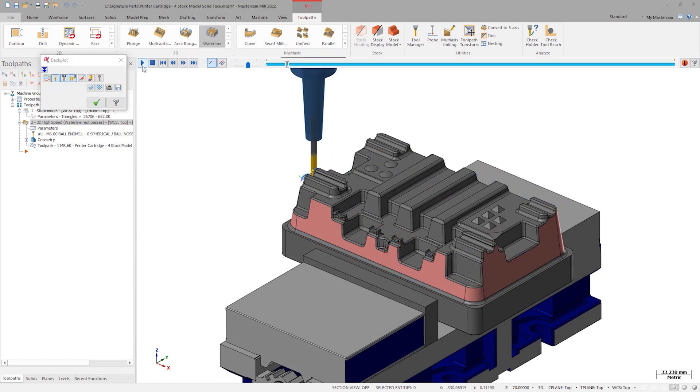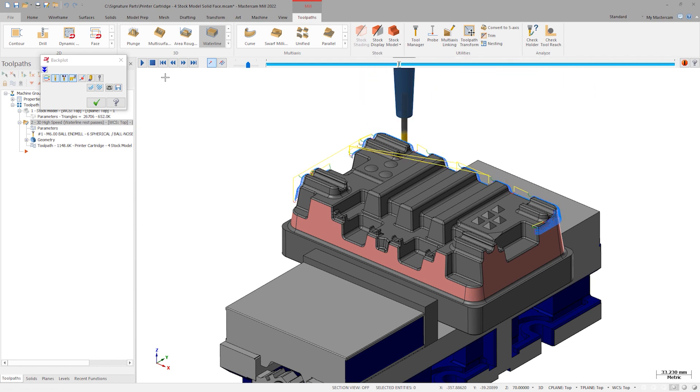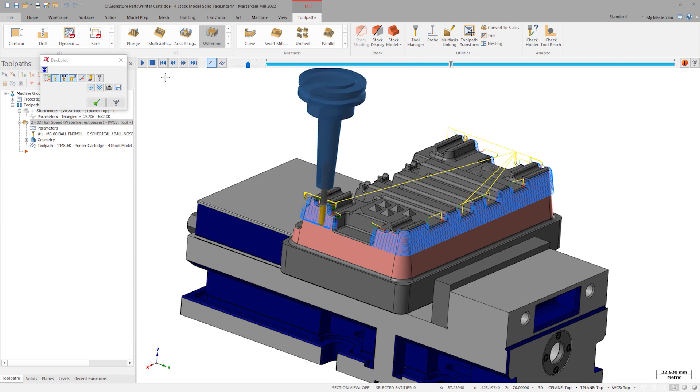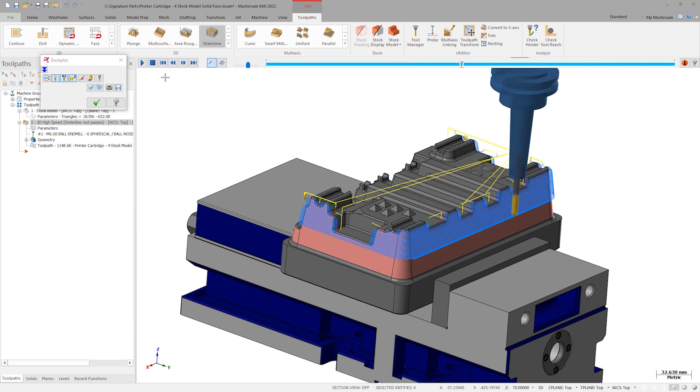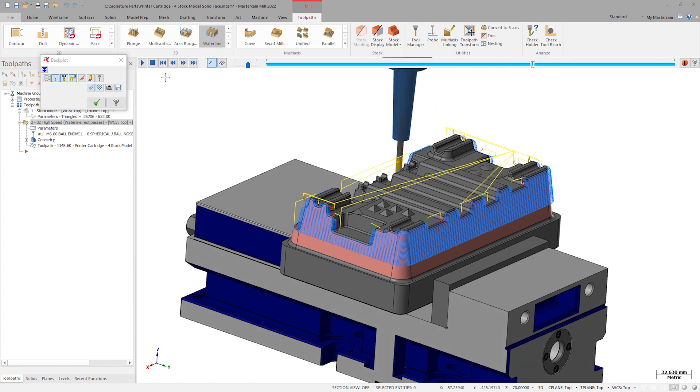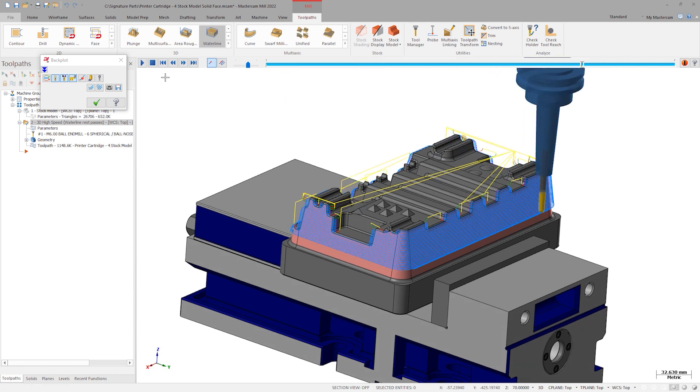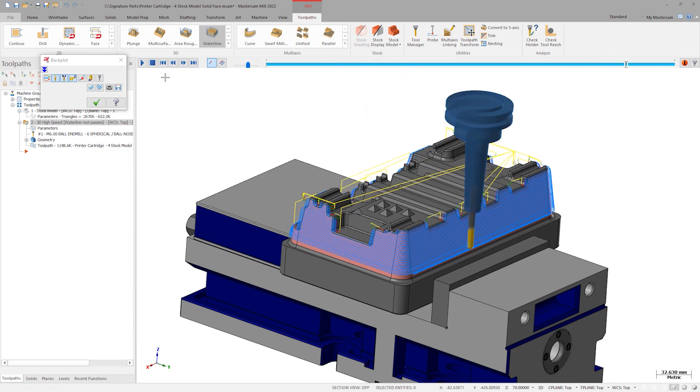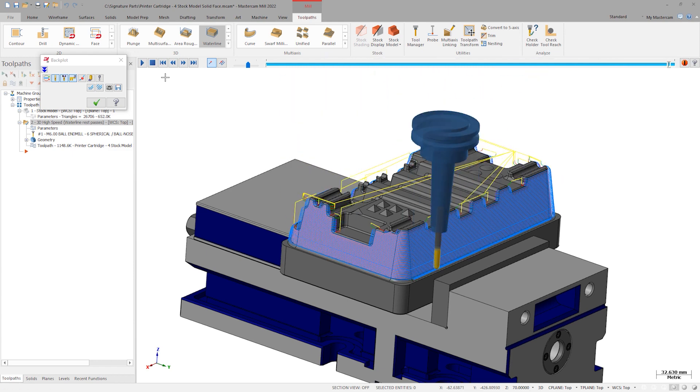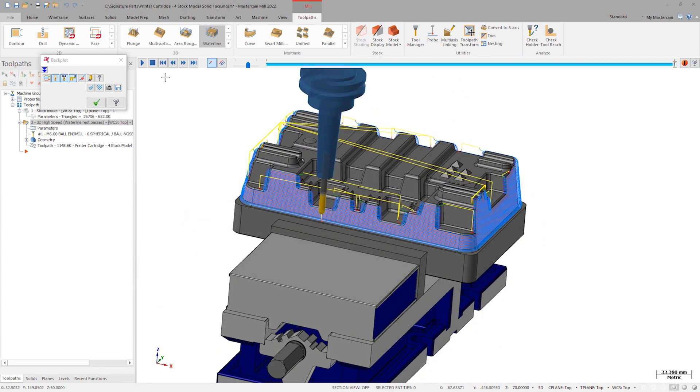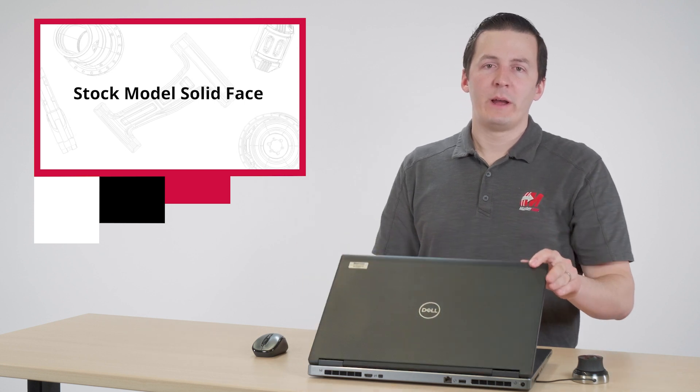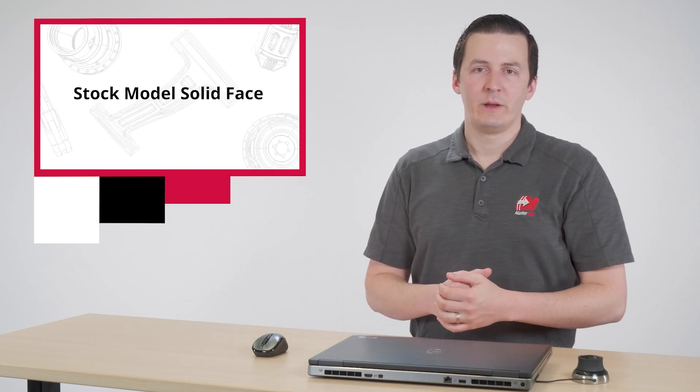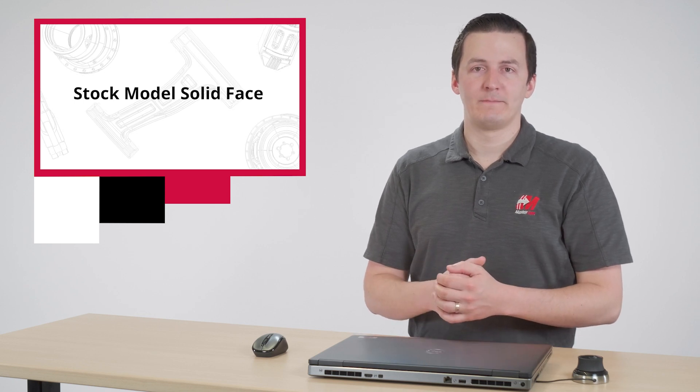With all these changes made, we can backplot the operation and see how well the cut order optimization works. There are lots of ways to combine new Mastercam 2022 features with proven advanced strategies. Being creative with stock models is a great place to start.